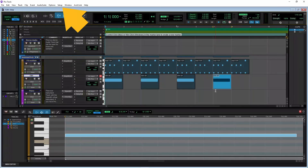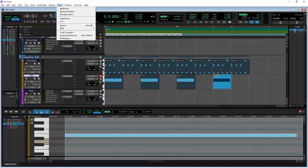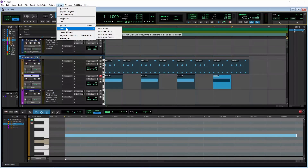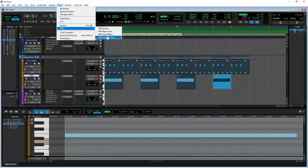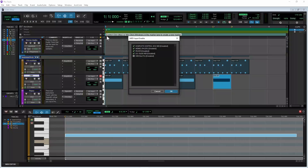Now click on the Setup tab at the top left of the Pro Tools window, and click on MIDI on the pop-up menu. Then click on MIDI input devices. Your MIDI controller should be shown in the MIDI input enable pop-up window.